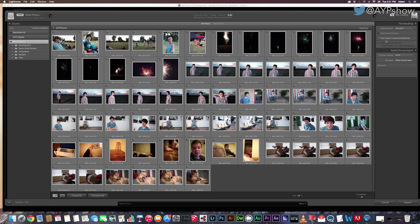Next is the Don't Import Suspected Duplicates. I, as a rule, always keep this checked. Lightroom does a good job at detecting not only the name of the photos, but it actually detects what it's comprised of and it will not import duplicates.